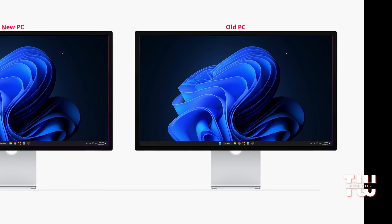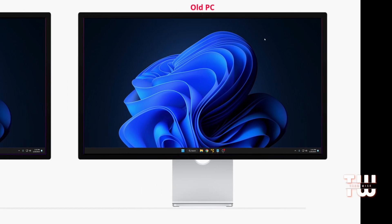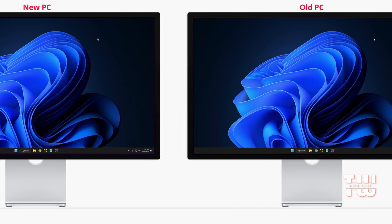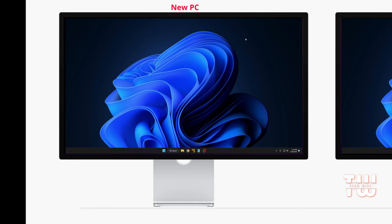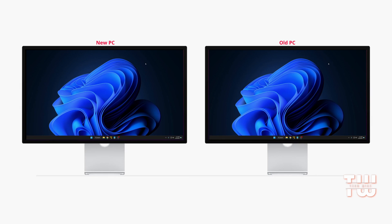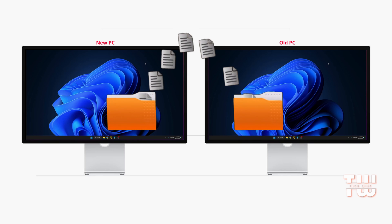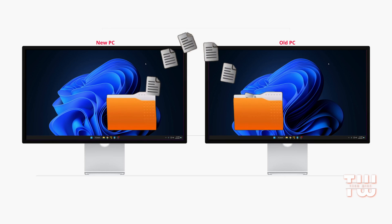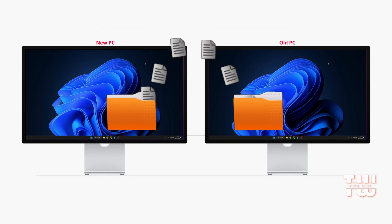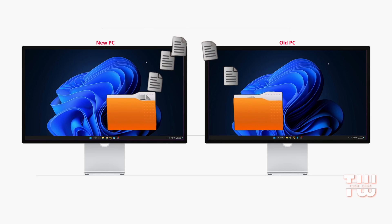In this video I'll show you how to transfer data and installed applications from one PC to another. Many of you have encountered the dilemma of having important programs and data on your old PC that you don't want to lose when replacing it with a new PC. Traditional methods like copying and pasting won't work for moving installed applications, which might leave you wondering how to tackle this challenge.